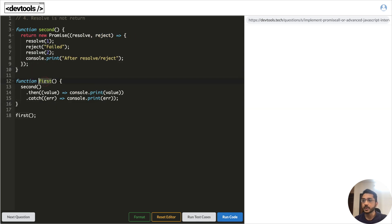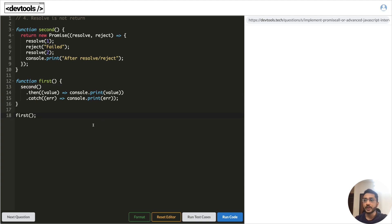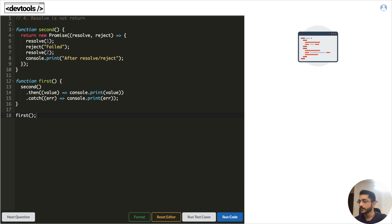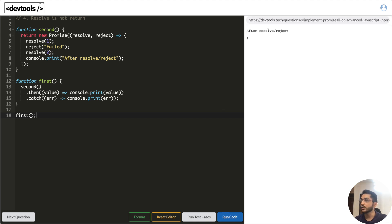In the next example we have two functions — first and second. The first function calls the second function and goes to `.then` or `.catch` based on the output. Inside the second function, a promise is returned. The question is: will it resolve with `1`, reject with a failed message, resolve with `2`, or will the resolve on line 5 even execute? What do you think the output will be? Let's run it.